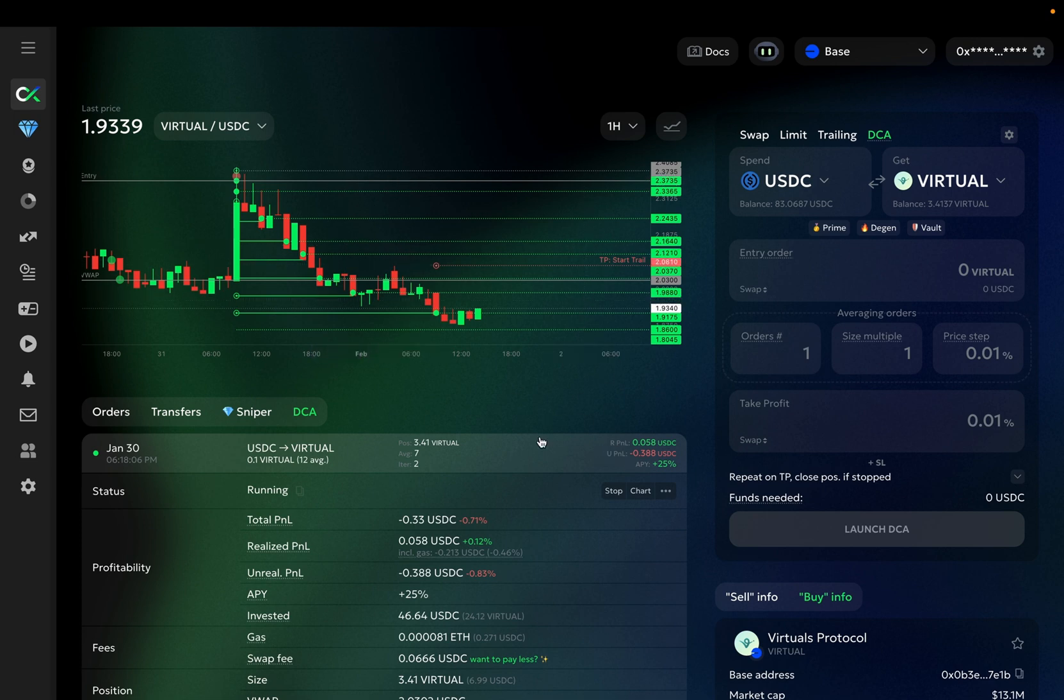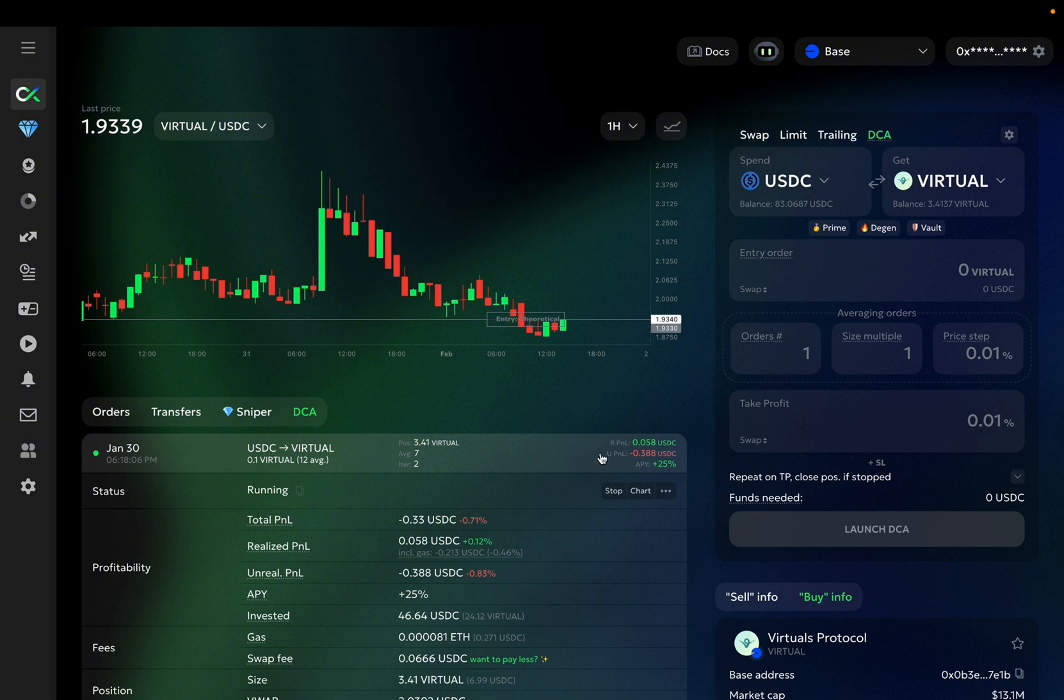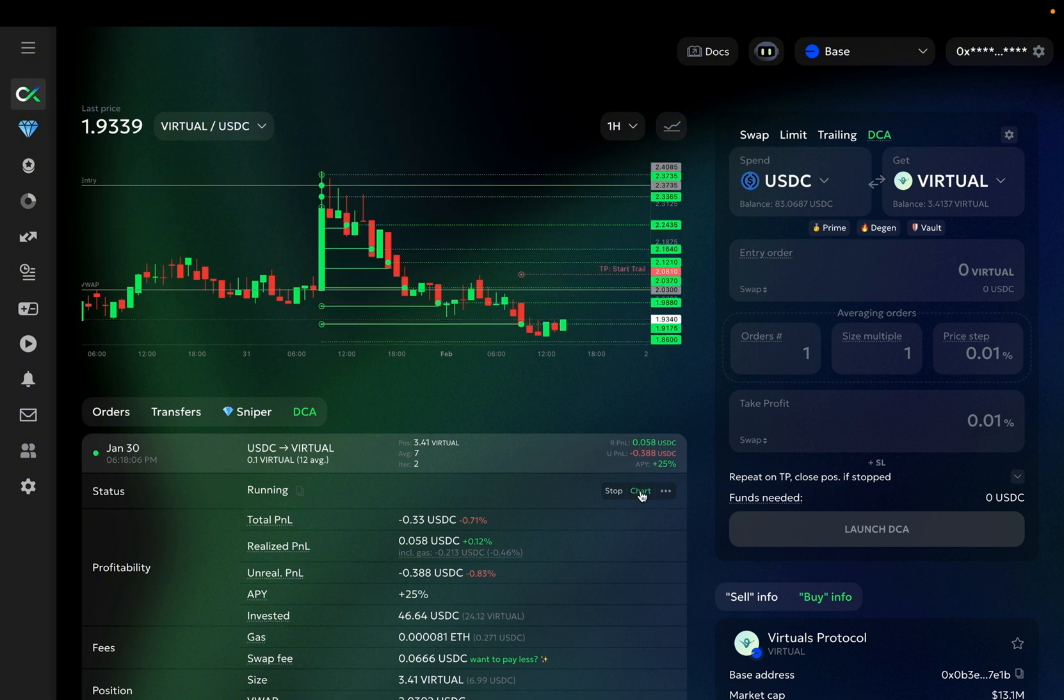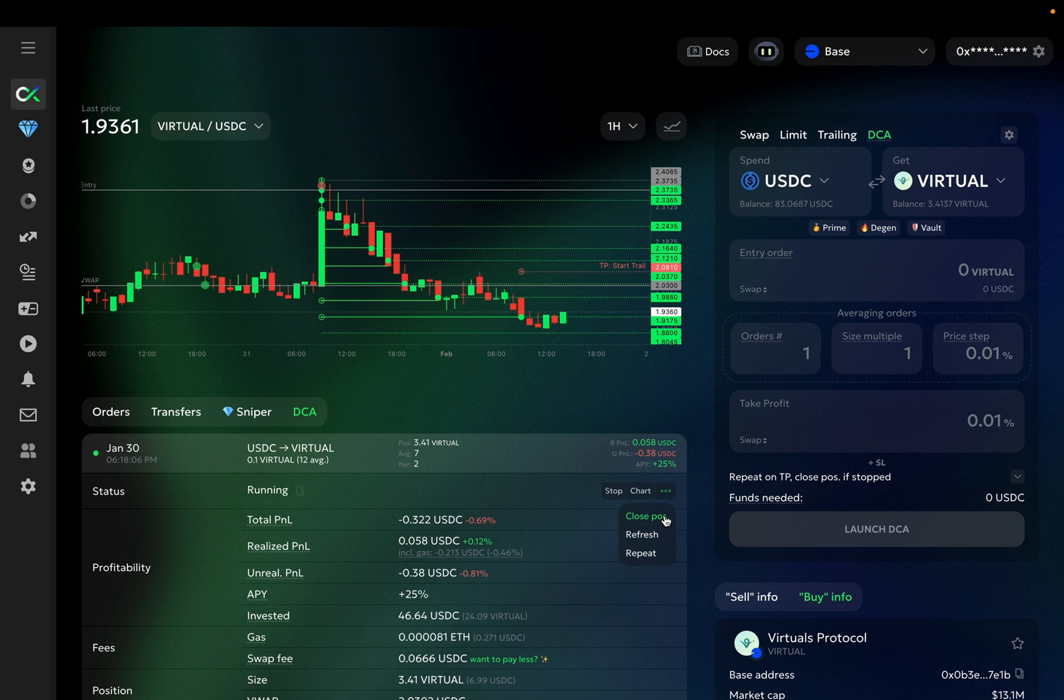If you are done with it, just close the order, and it will disappear. Another button that is hidden here is the Close Position button. If clicked, it will close the current position of the bot at market right away.